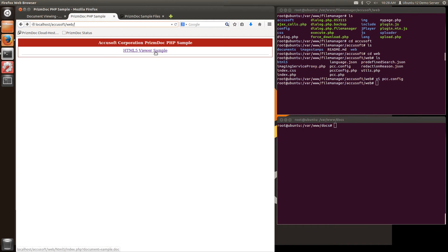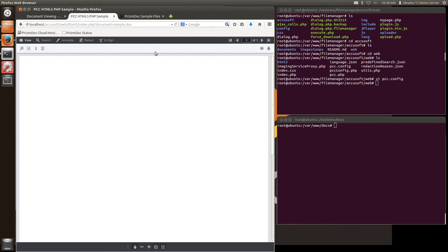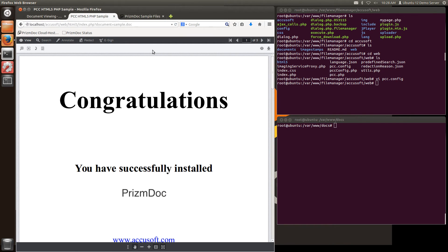Now I'll go back to my sample. And there you have it. I've now installed the AccuSoft PrismDoc viewer connected to our cloud hosting environment. And now this is available to start testing.